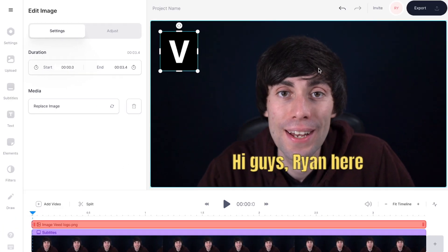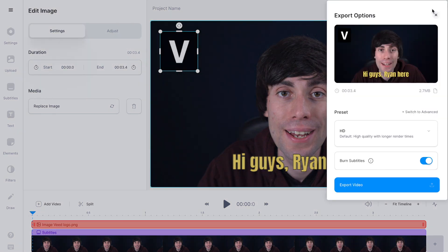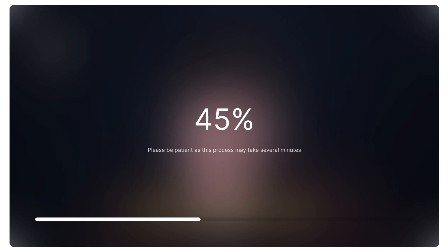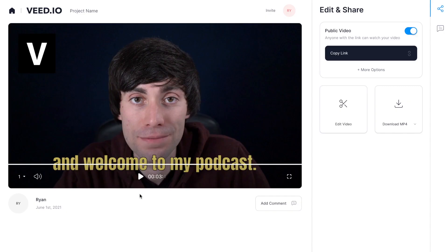When you're finished making any edits, just go to export in the top right corner, then select export video. Veed will now render your file, and if you're happy just go over to the right hand side and select download MP4, which downloads your finished video to your computer. And that is how to transcribe podcasts into text online.